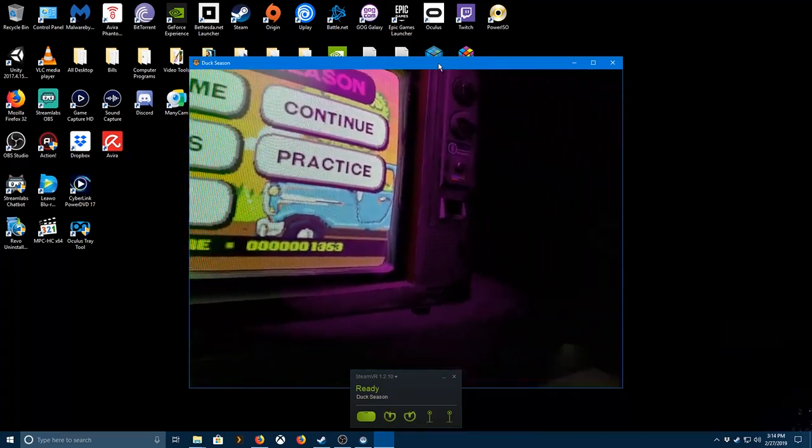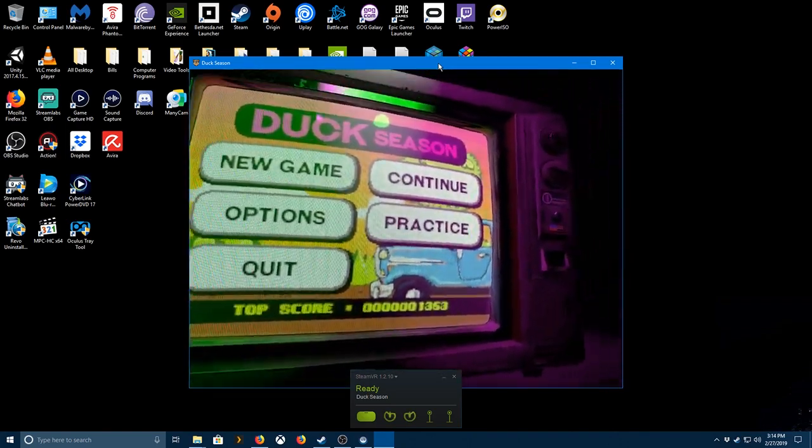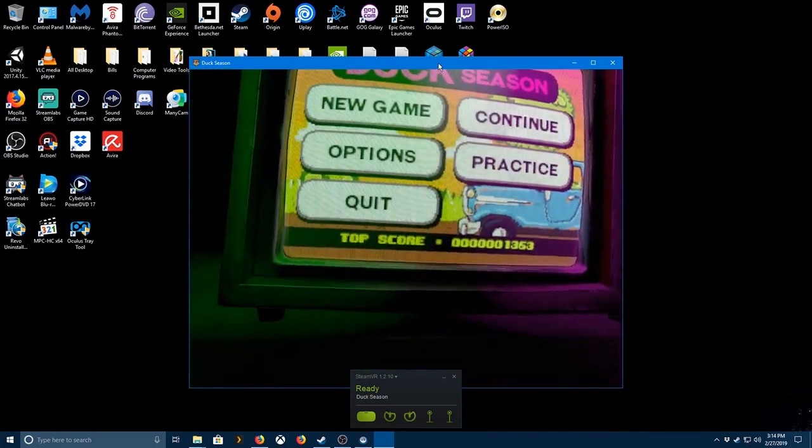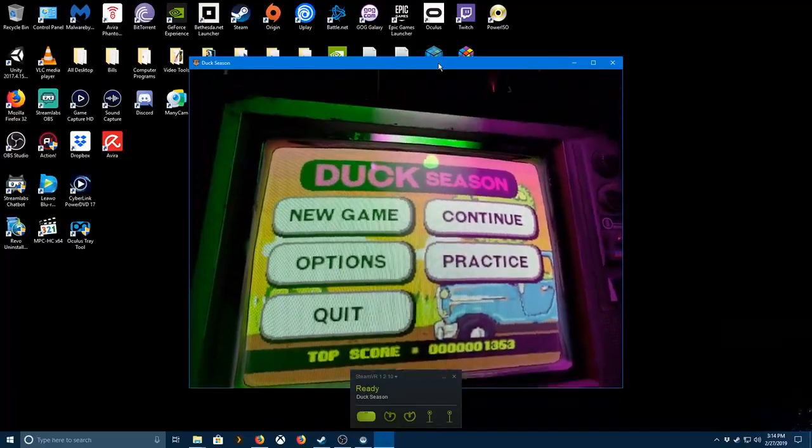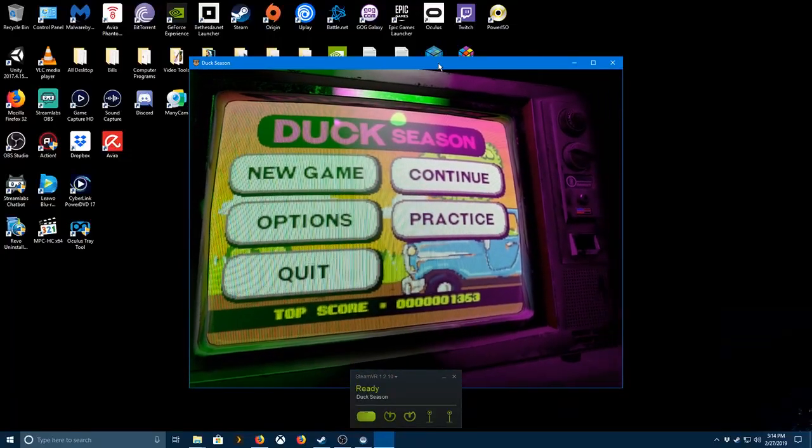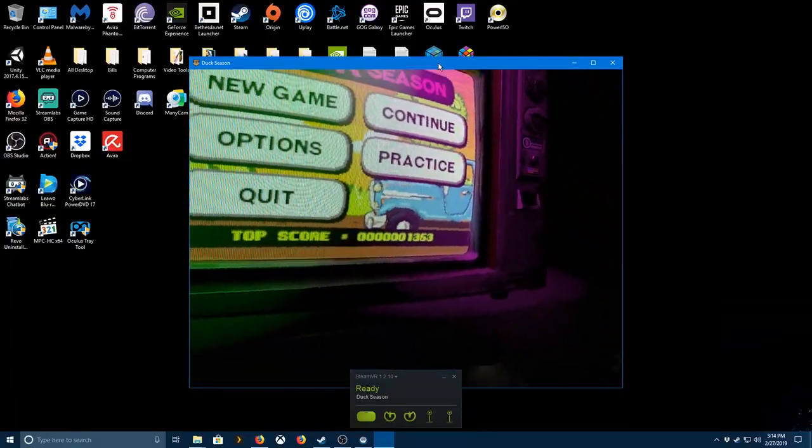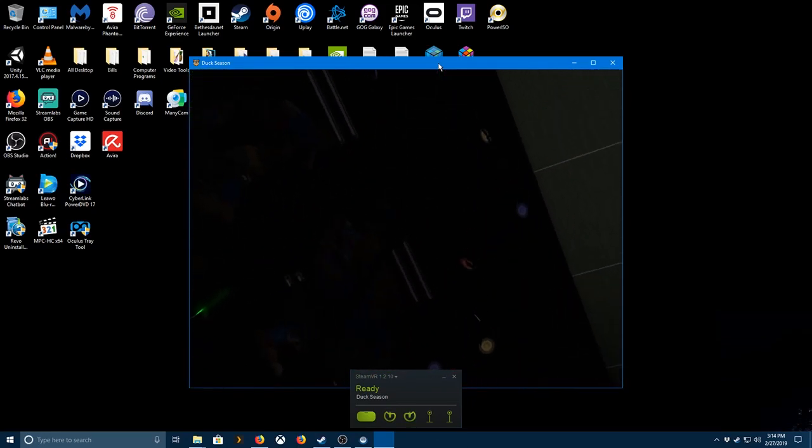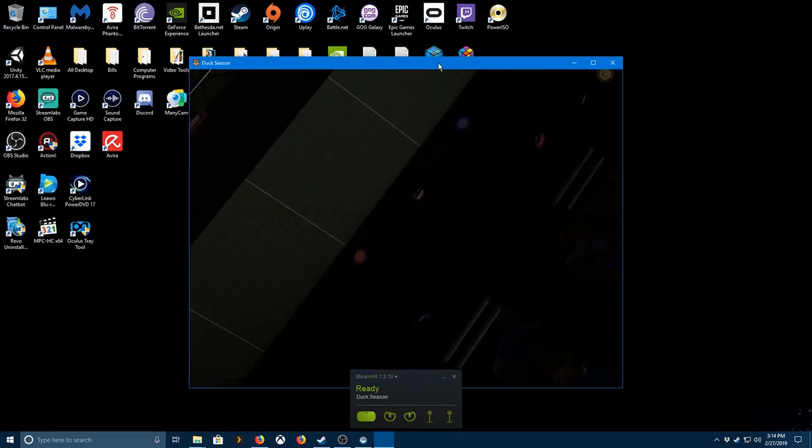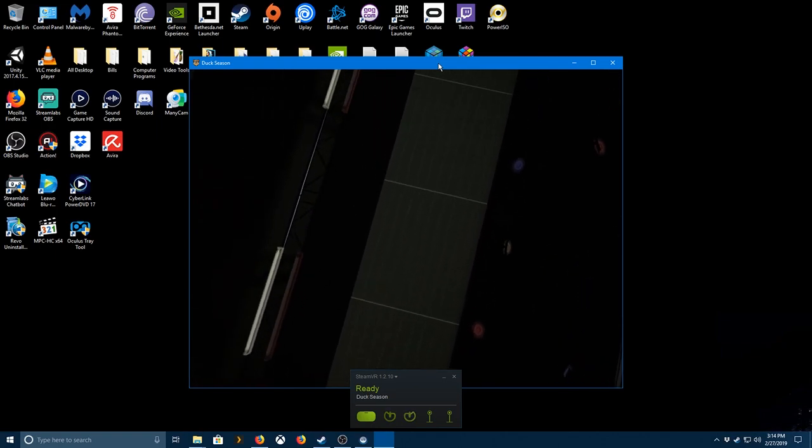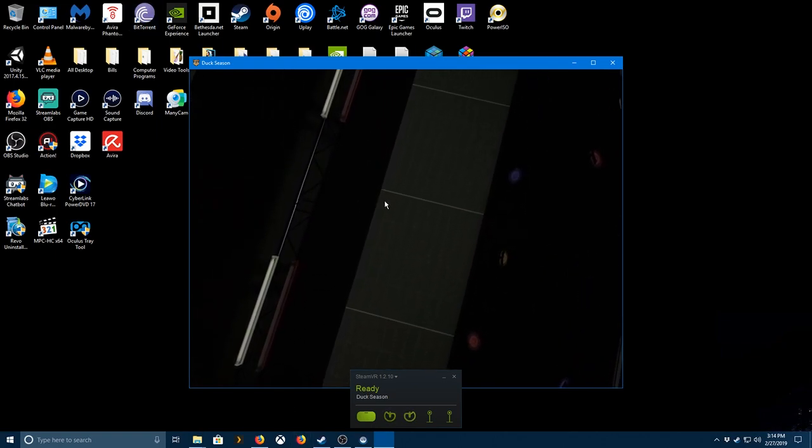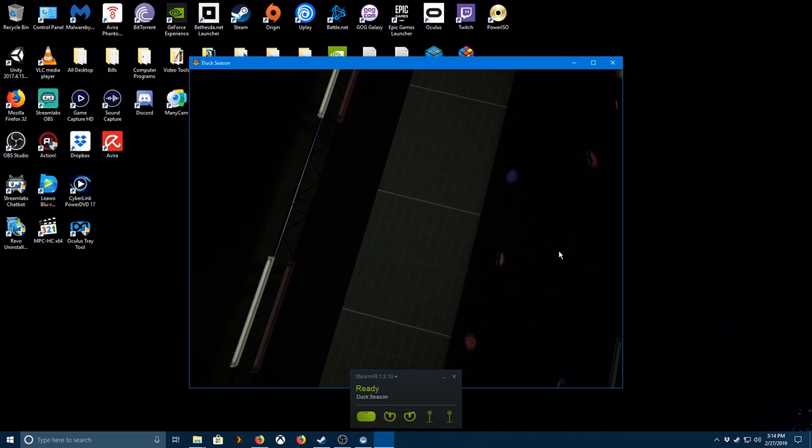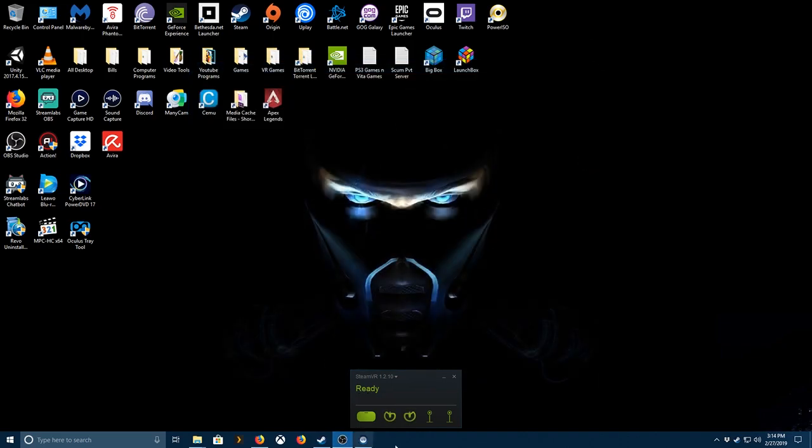And there you go. Look around, do what you need to, and you're all good. Put that back up. And we'll quit out of the game again.